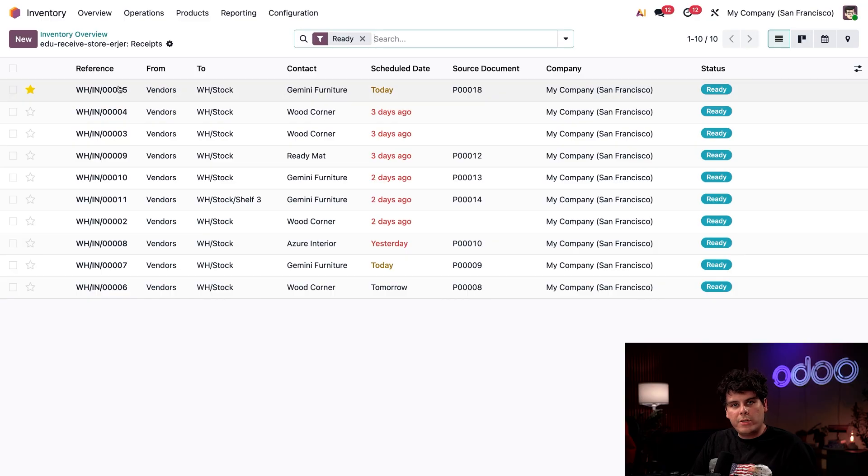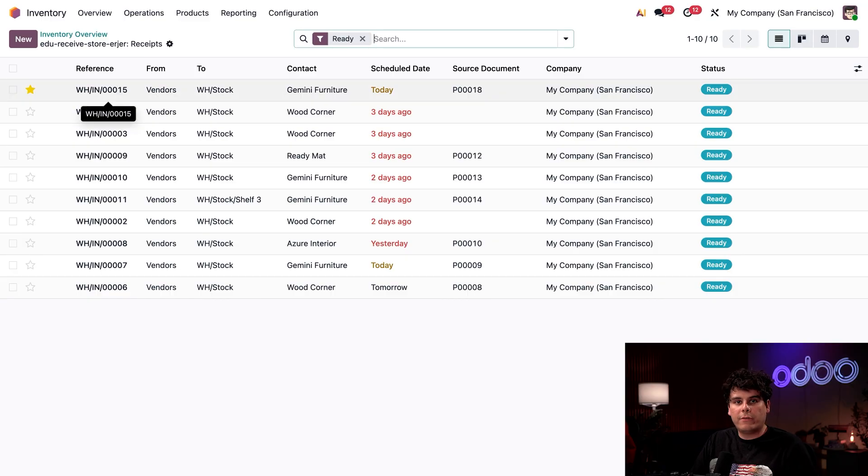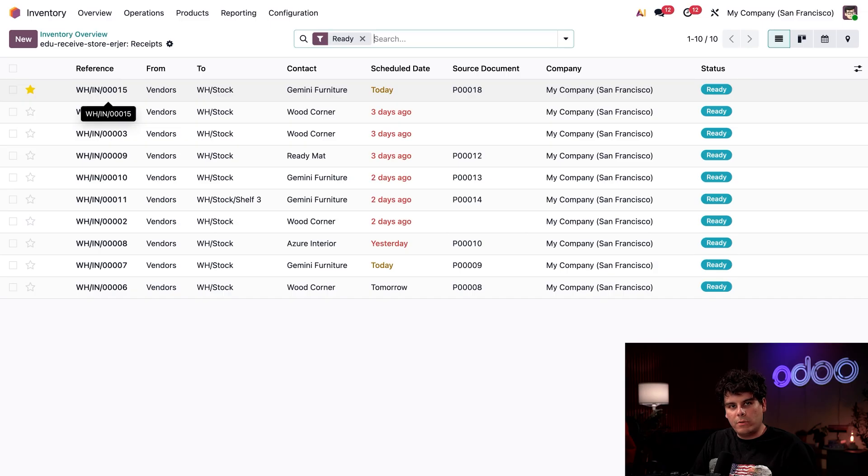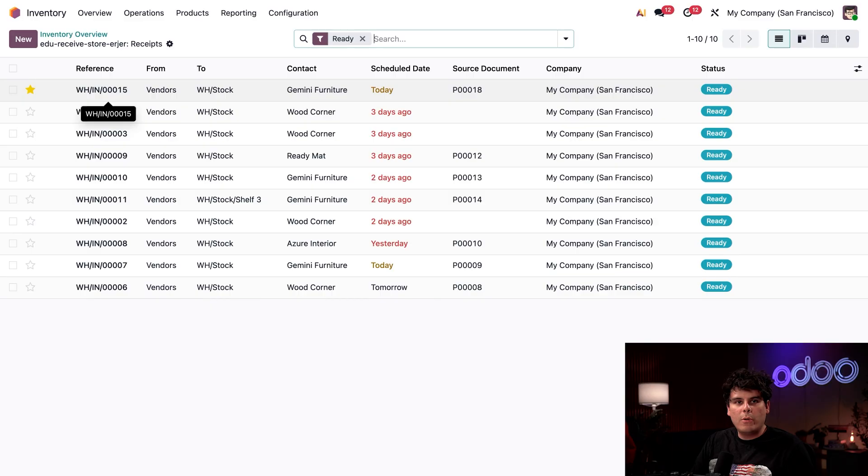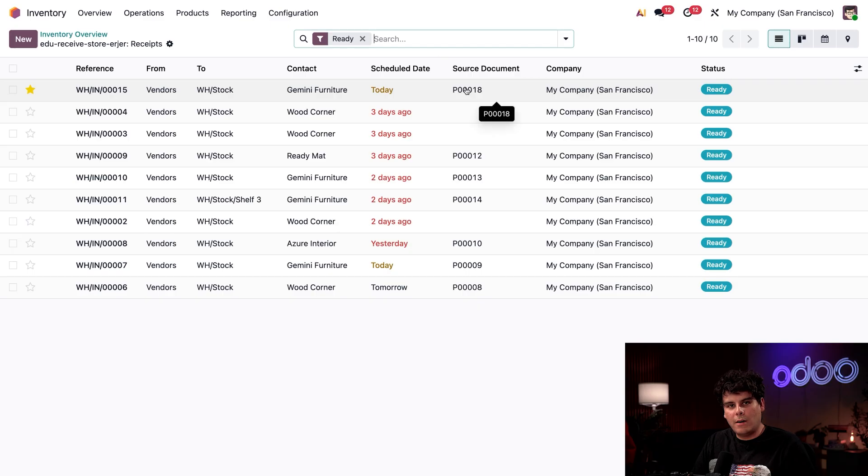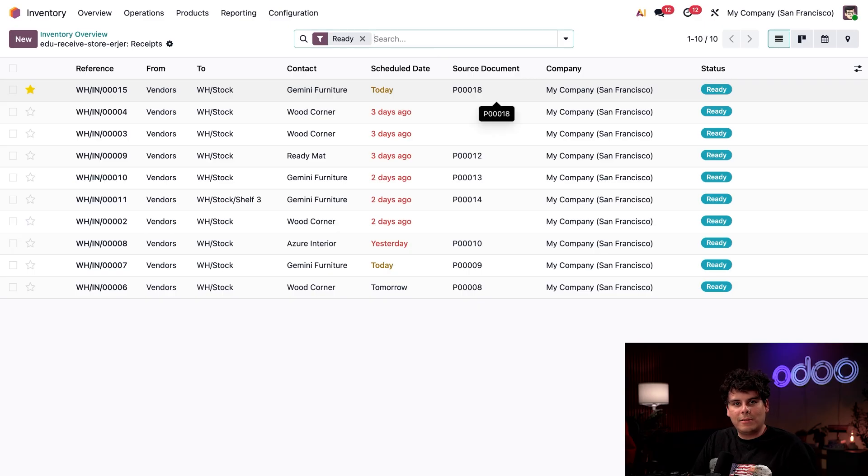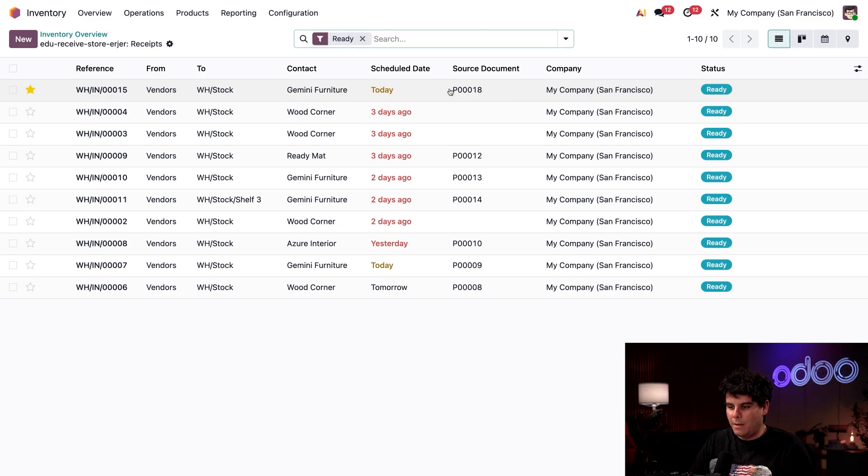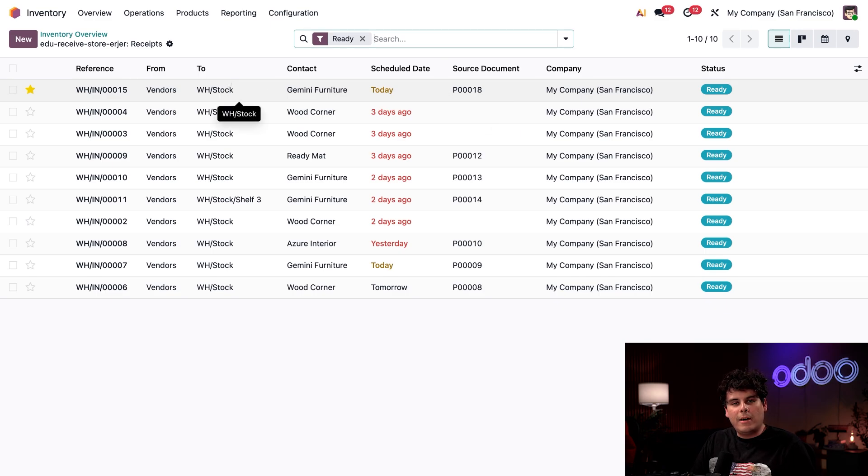When a purchase order, aka a PO for my acronym lovers, is confirmed inside of the purchase app, it creates a receipt here in inventory. This helps us make sure that purchased items actually arrive and are recorded properly in Odoo. The linked PO, if there is one, appears in the source document column. Let's pretend that I'm standing at the loading docks and I see all these incoming shipments that we have, all of them.